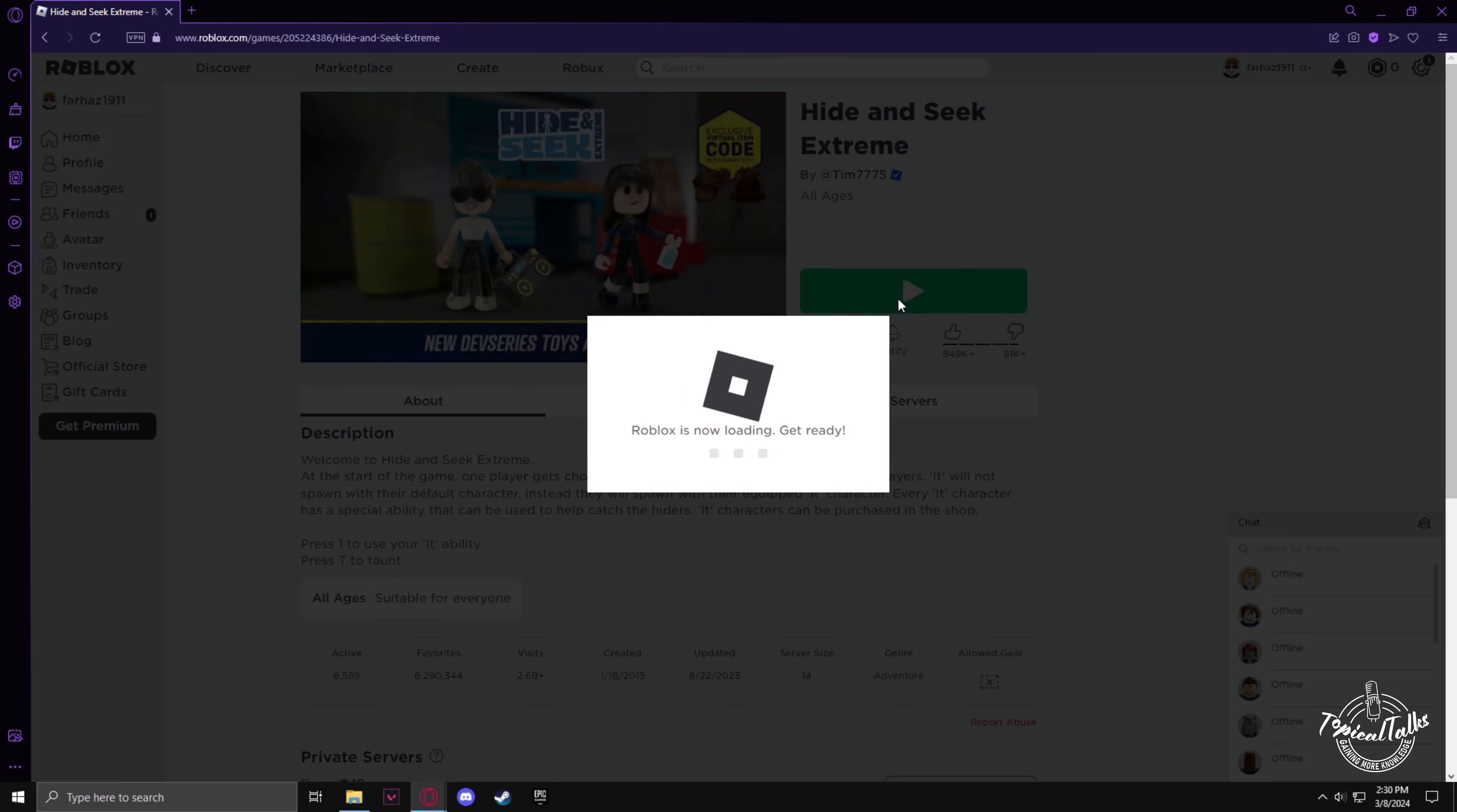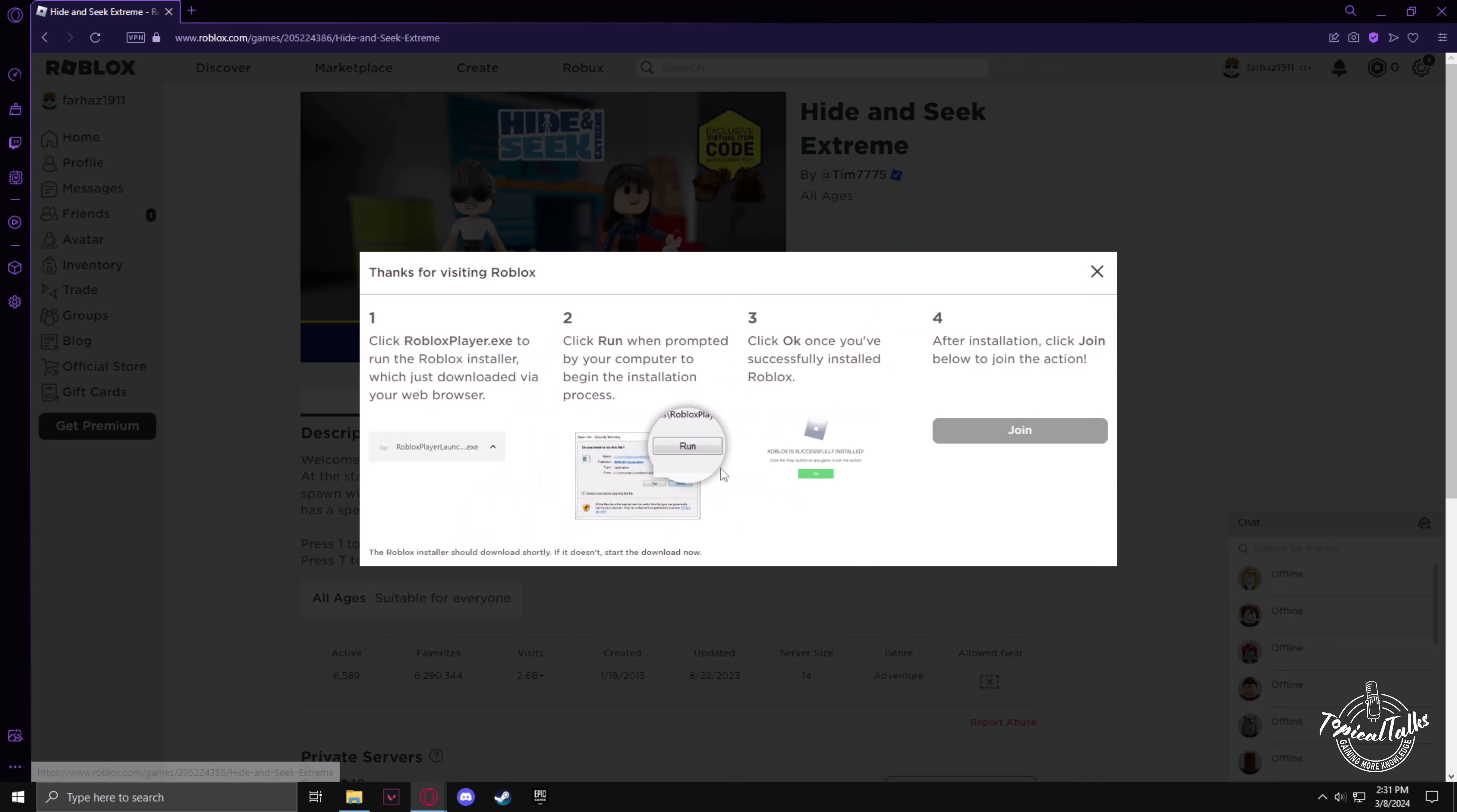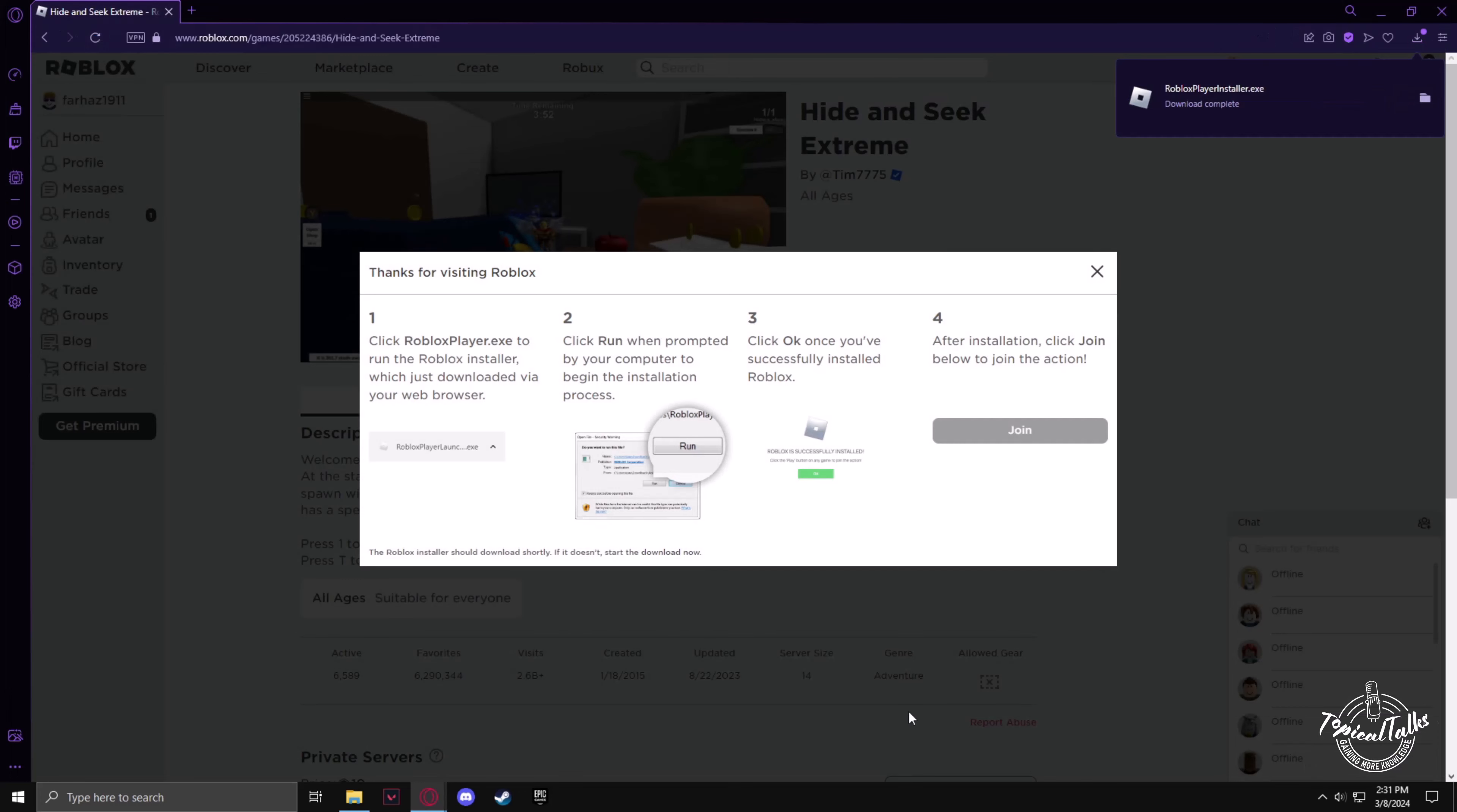And after a few minutes it will ask you to download and install Roblox. So just click on it and download the installation file of Roblox.